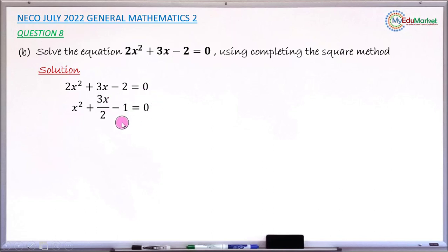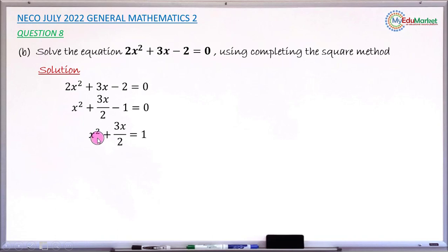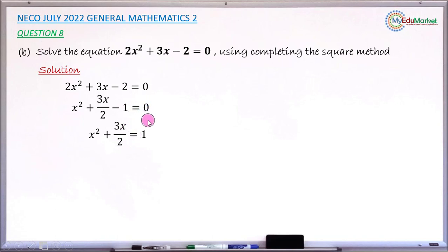The next stage is to take the constant to the right so that you have the binomial x² + 3x/2 on the left. Moving -1 to the right, it becomes +1. So you now have x² + 3x/2 on the left equals 1 on the right.